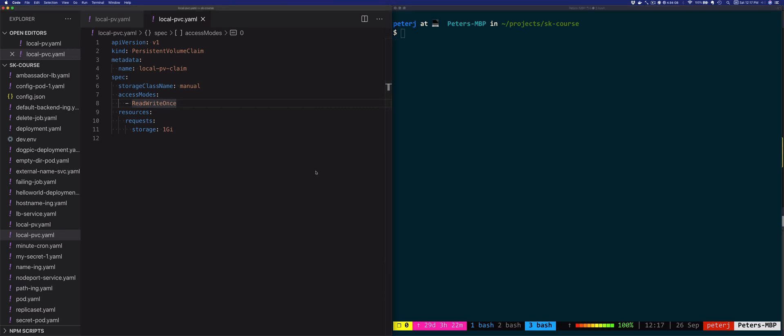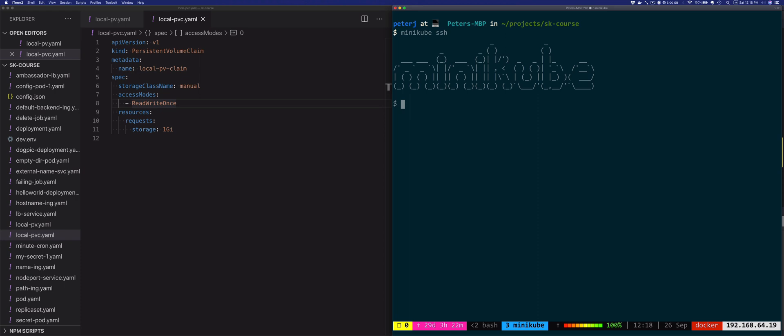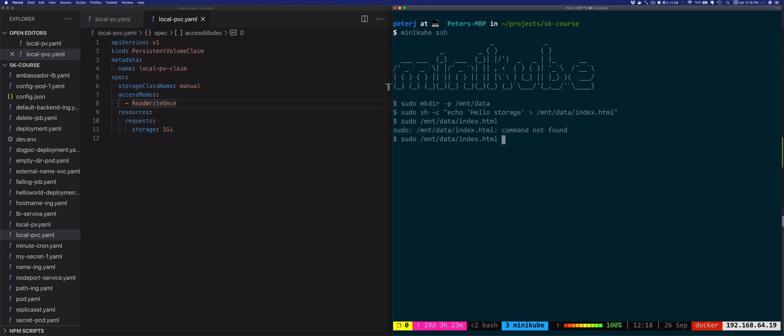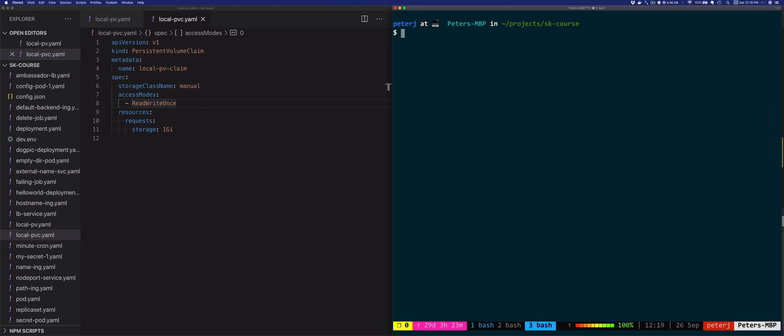Before we create a pod that consumes this volume, let's create a file in the /mnt/data folder on the host. Because I'm using Minikube, I'll use minikube ssh to get onto the host node. I'll create the /mnt/data folder and inside this folder I'll create an index.html file with some content. Let's say "hello storage" and pipe this into /mnt/data/index.html as sudo. If we look at the file, it says "hello storage". Now I'll type exit to exit the Minikube host.